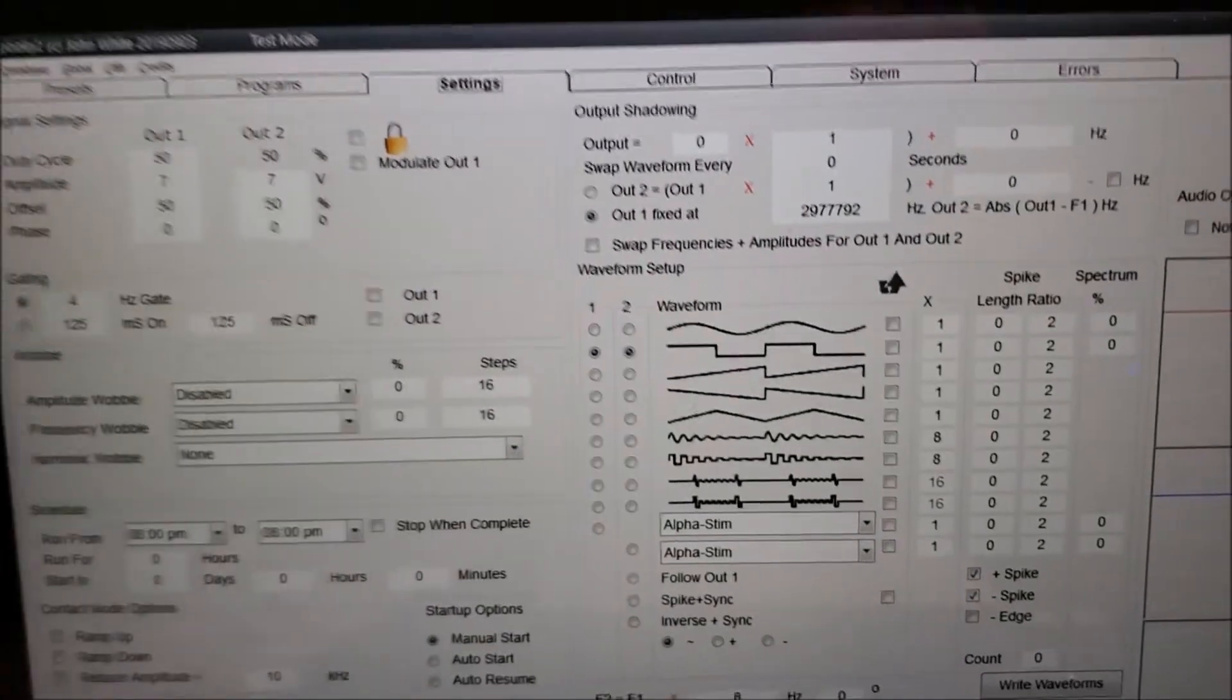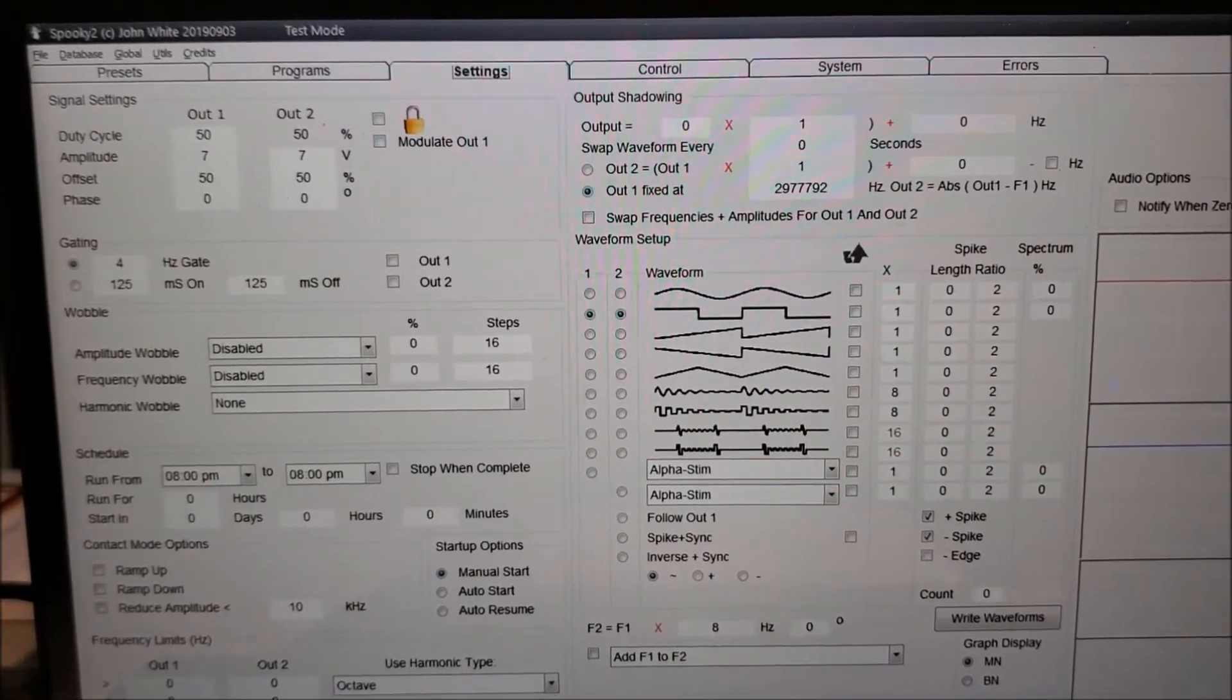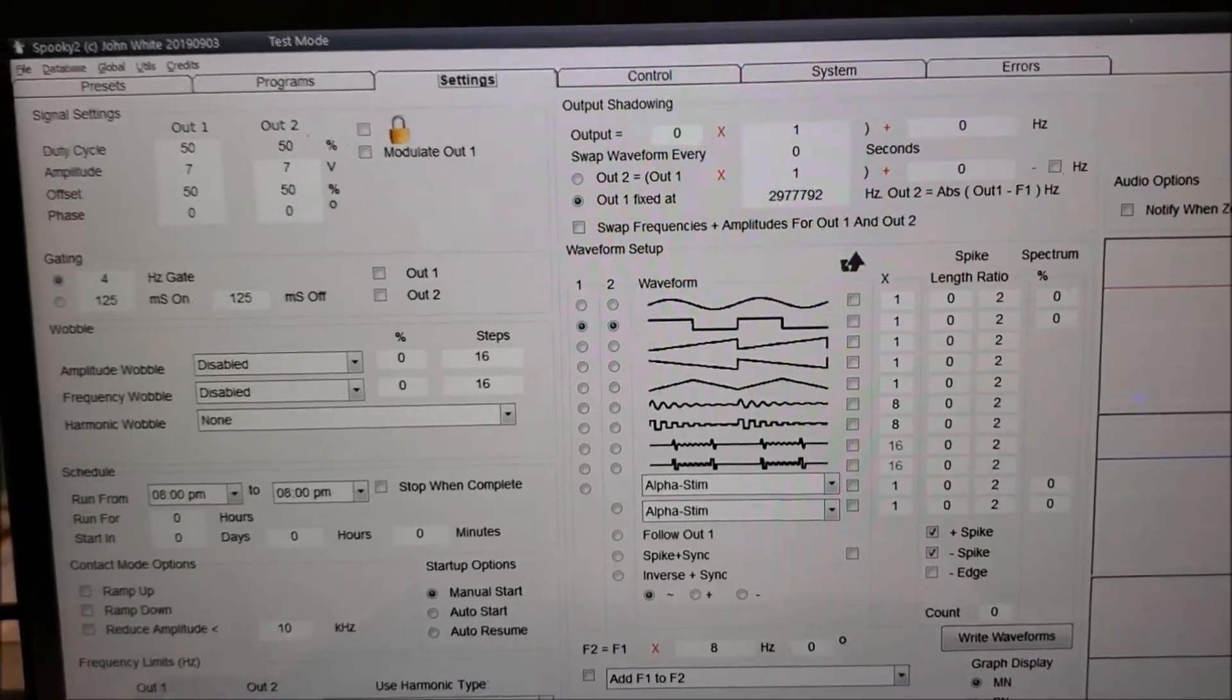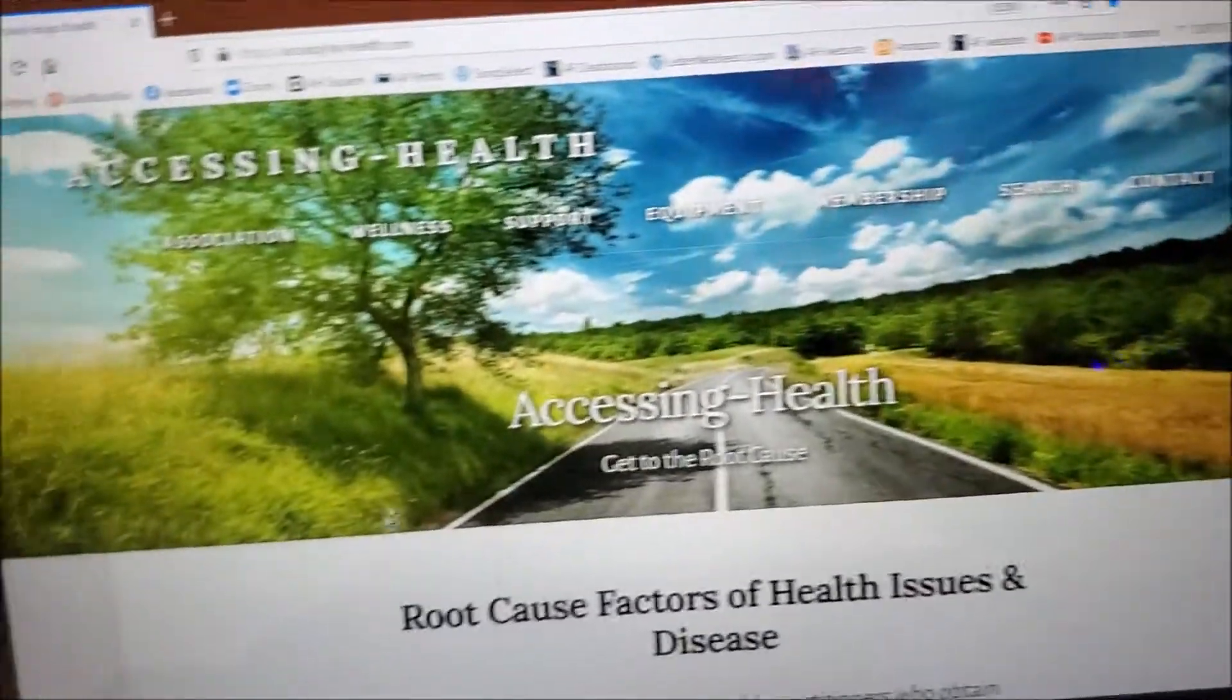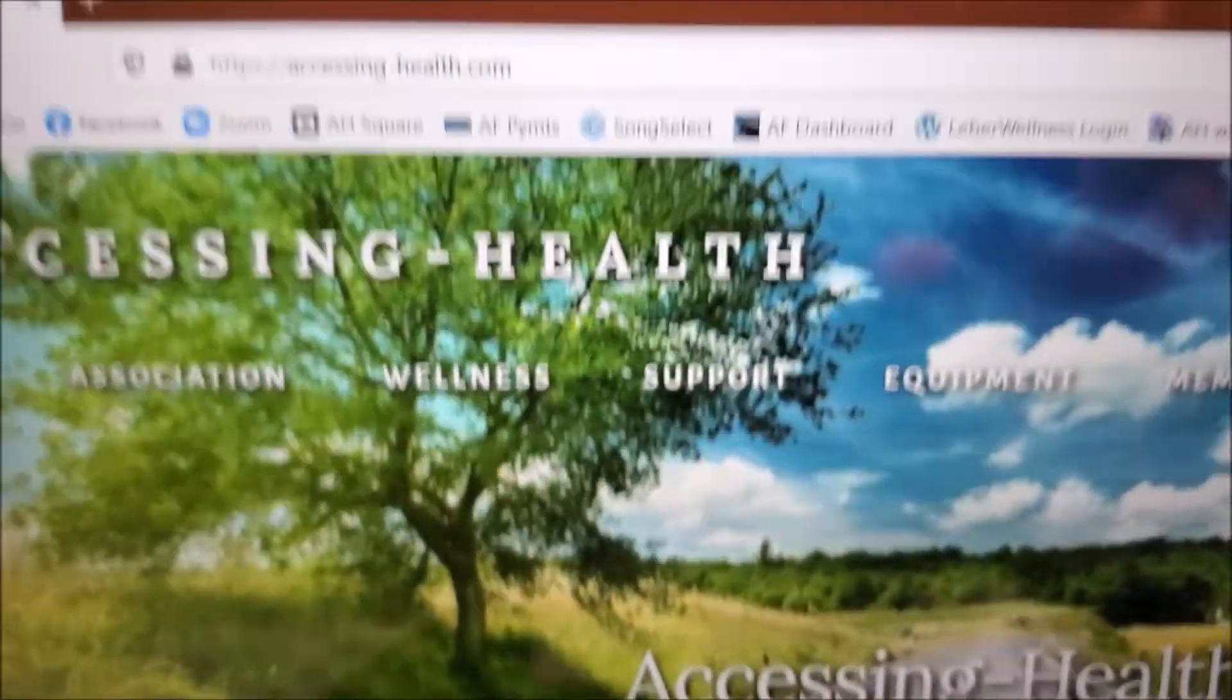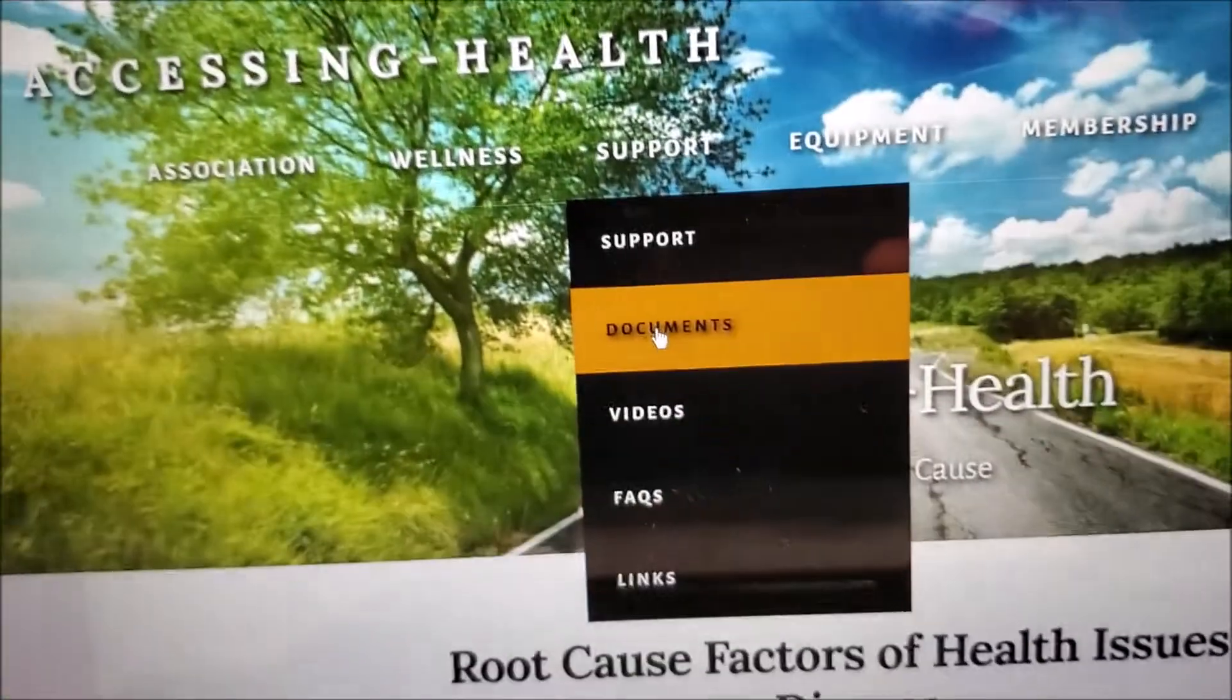By the way, the settings for contact mode have changed also, but that's a separate video. For easy access to the document that shows the new settings for remote mode, you would go to our website, which is accessing-health.com, and then you would hover over the support section, come down here and select Documents.